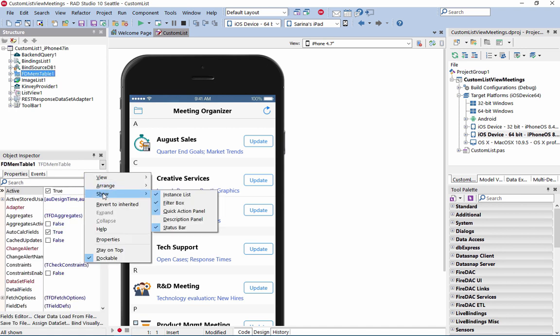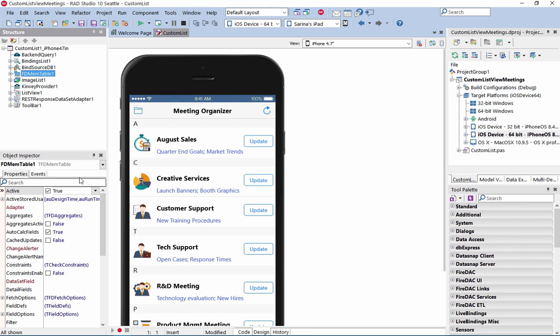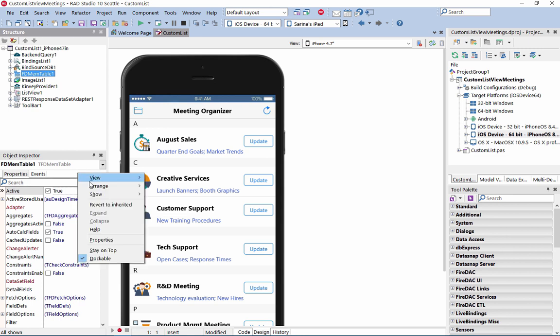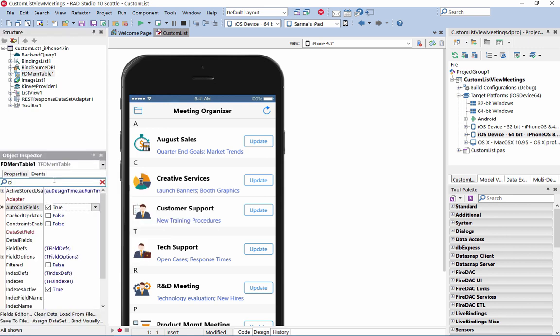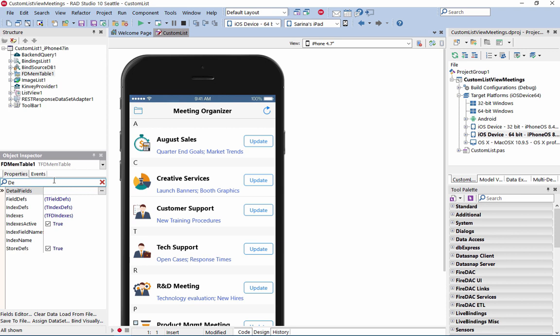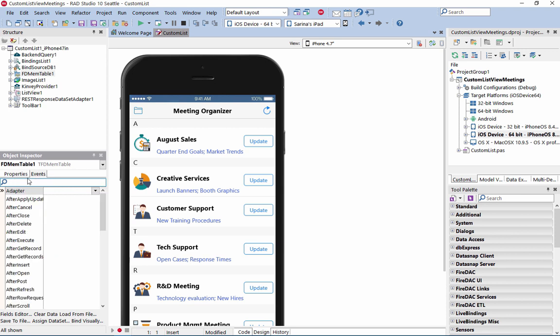The new Show option allows you to quickly show or hide different parts of the object inspector. Using the new search functionality, you can easily filter properties and events based on search terms.